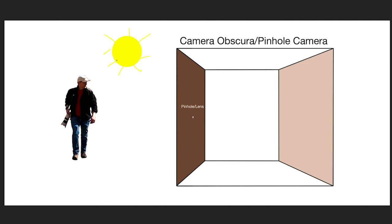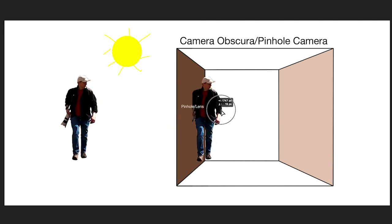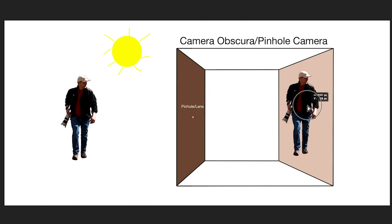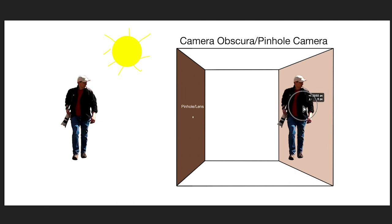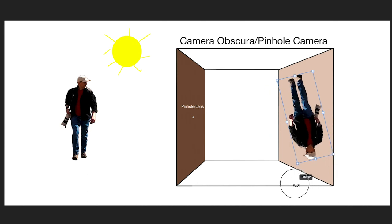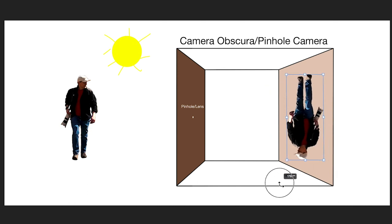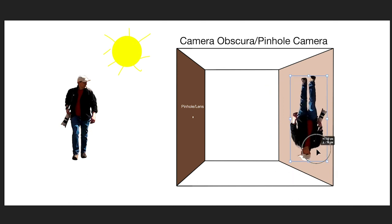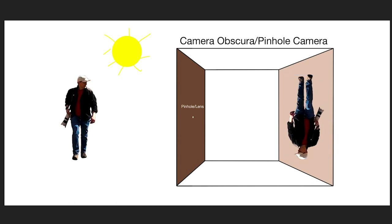Alright, so all the sunlight out here is bouncing off of the subject, me, and going all over the place. Well, some of those light rays are bouncing off of me and going back to this pinhole. And then into the box. And what happens is, let's get me and move me into here. And what's really going to happen is, I will not just be projected into the box, but I will be upside down and backwards.